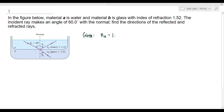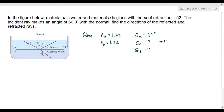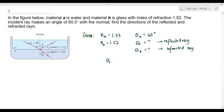Our given values are: n_a = 1.33, n_b = 1.52, and theta_a = 60 degrees. We are looking for theta_r and theta_b. For theta_r, recalling the law of reflection, the angle of the incident ray equals the angle of the reflected ray, so theta_r is equivalent to theta_a, which is 60 degrees.